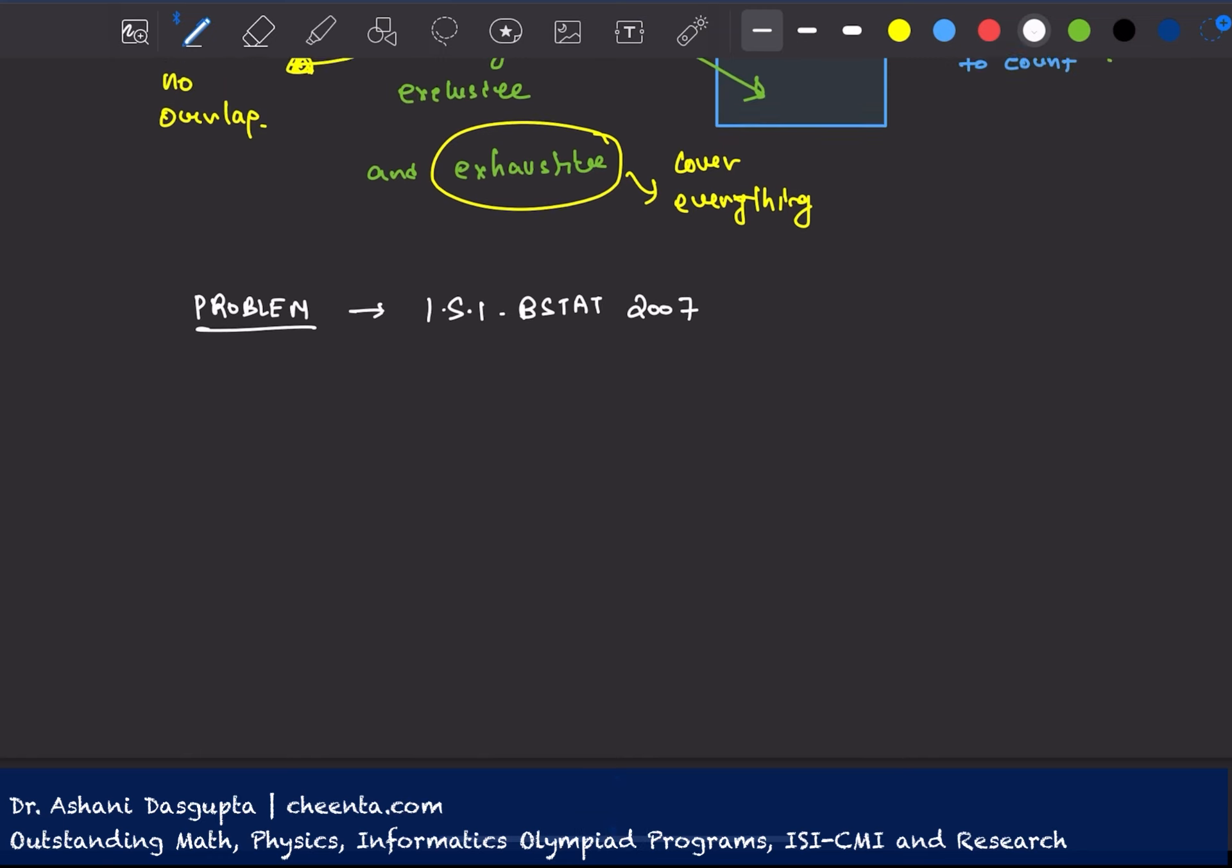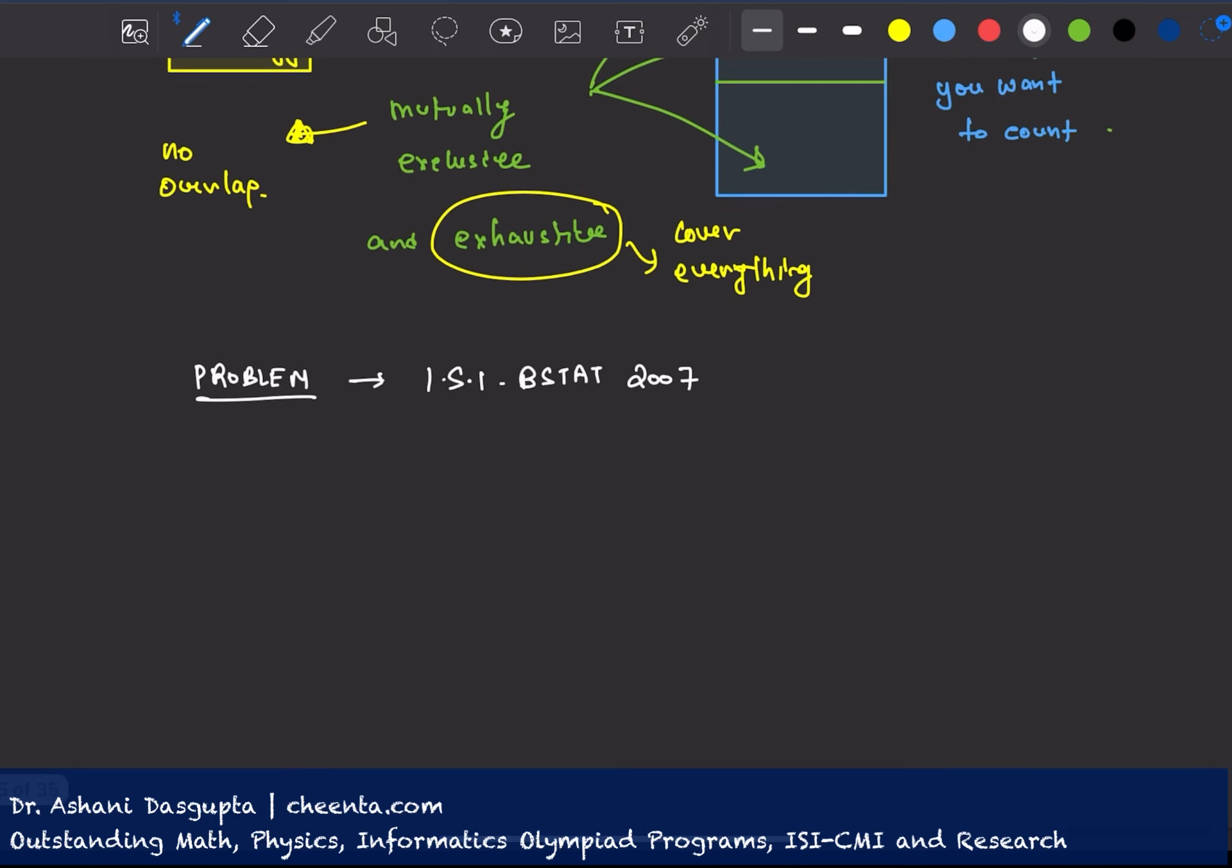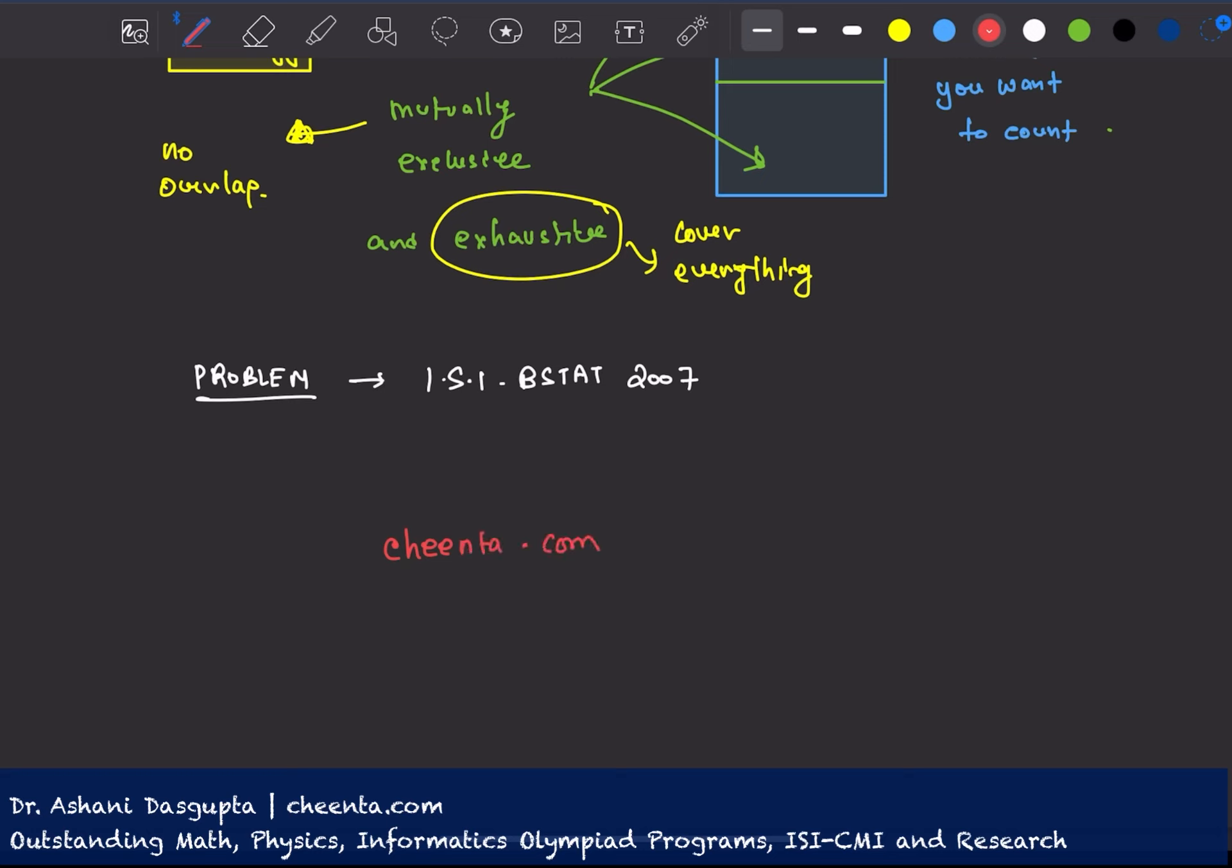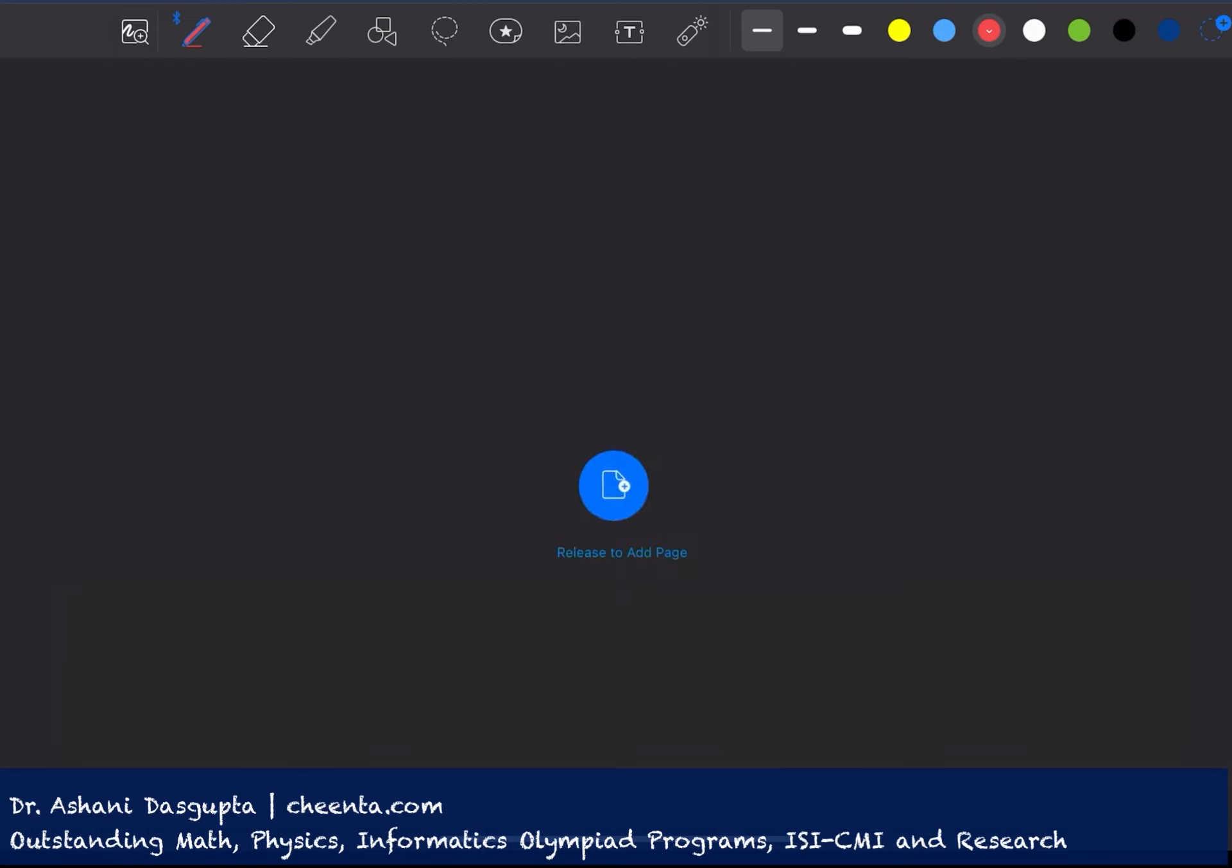A little about Chinda, the creator organization of this particular video. You can visit chinda.com for outstanding programs in mathematical olympiads, in ISI and CMI entrances. We also have programs for physics and informatics olympiads. If you want you can check the link in the description.